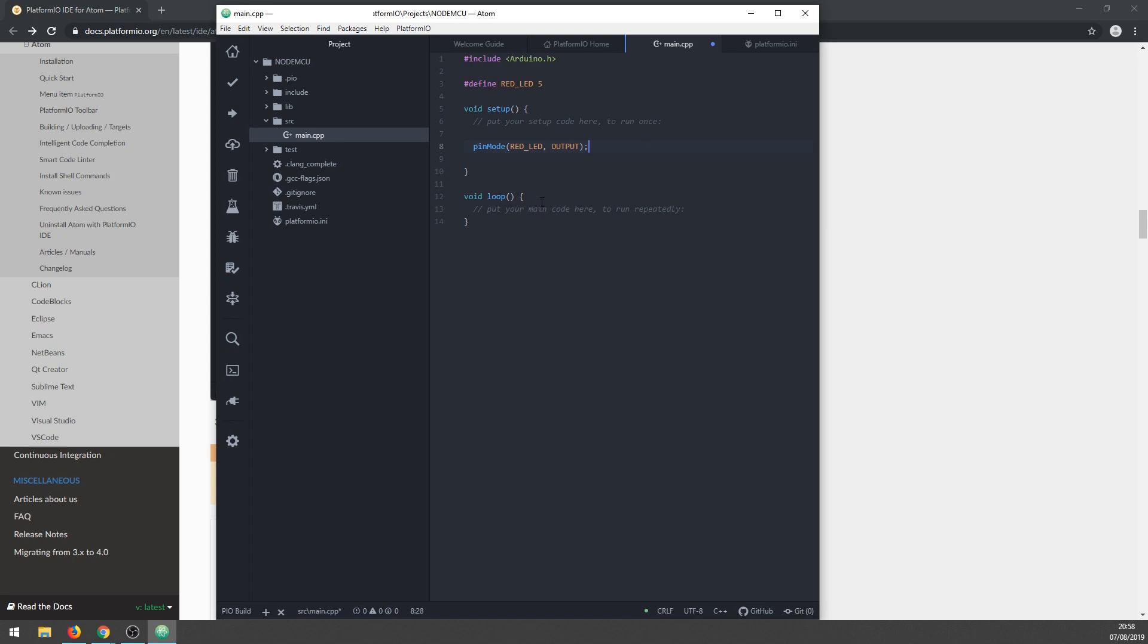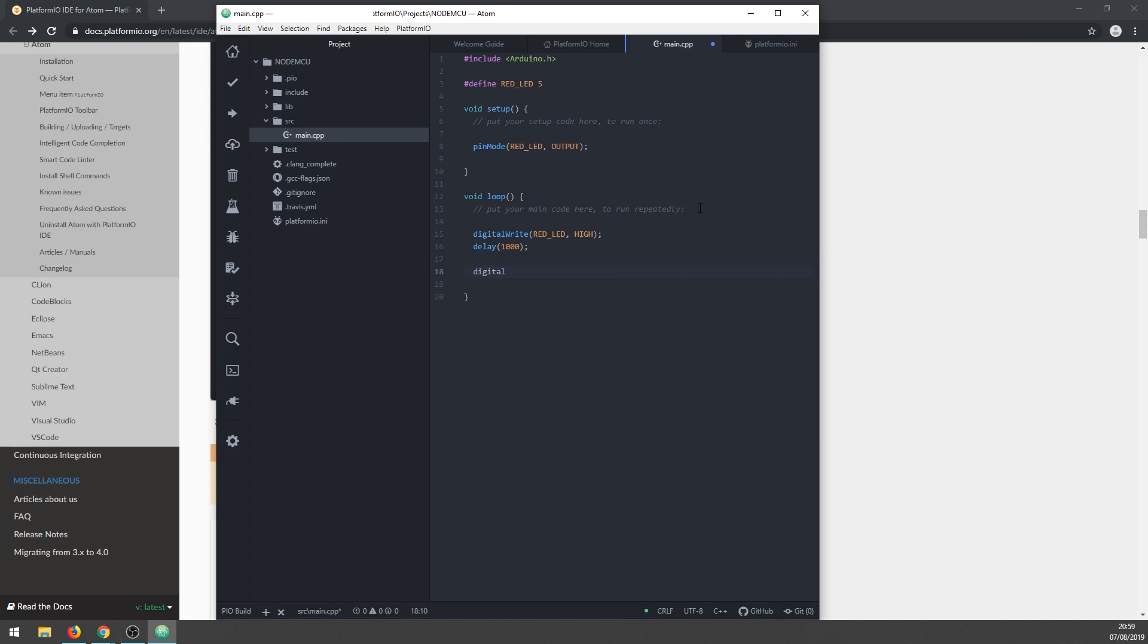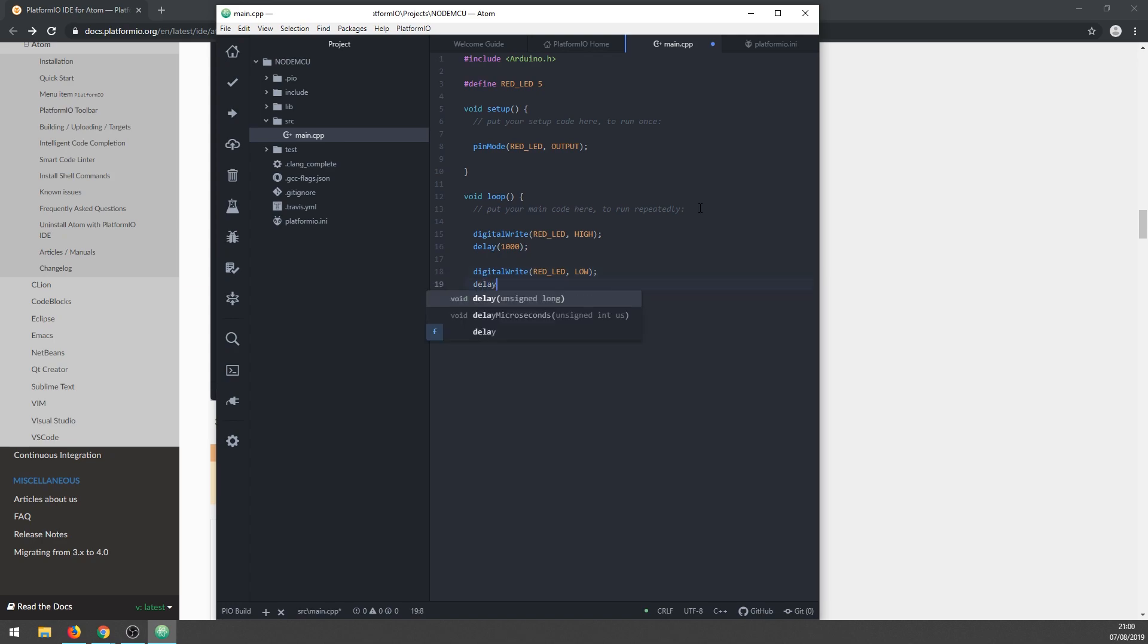Let's go inside the loop function and write code to turn the red LED on. Add a delay of one second that will hold the red LED turned on. After that, write code to turn the red LED off, and again add a one second delay. Simple, right? We are very close to checking out if we made it.